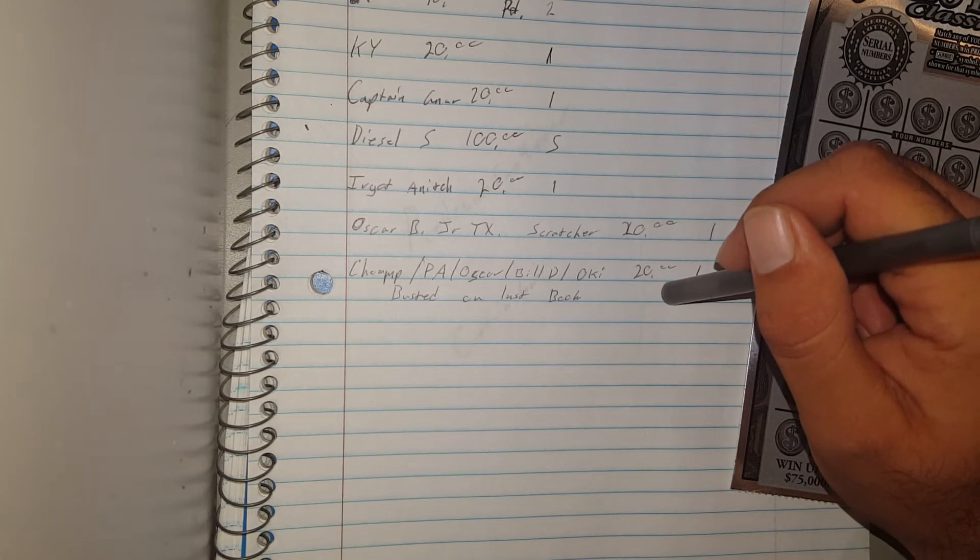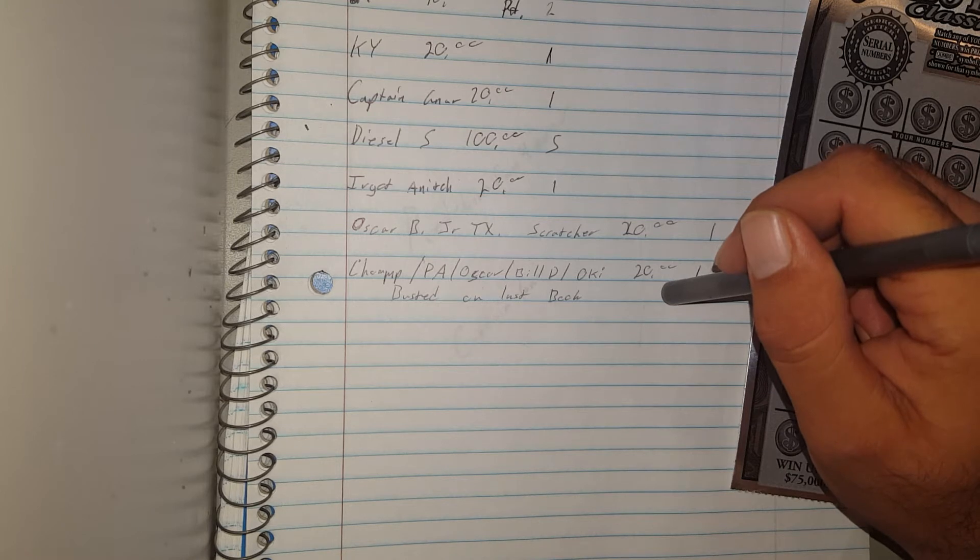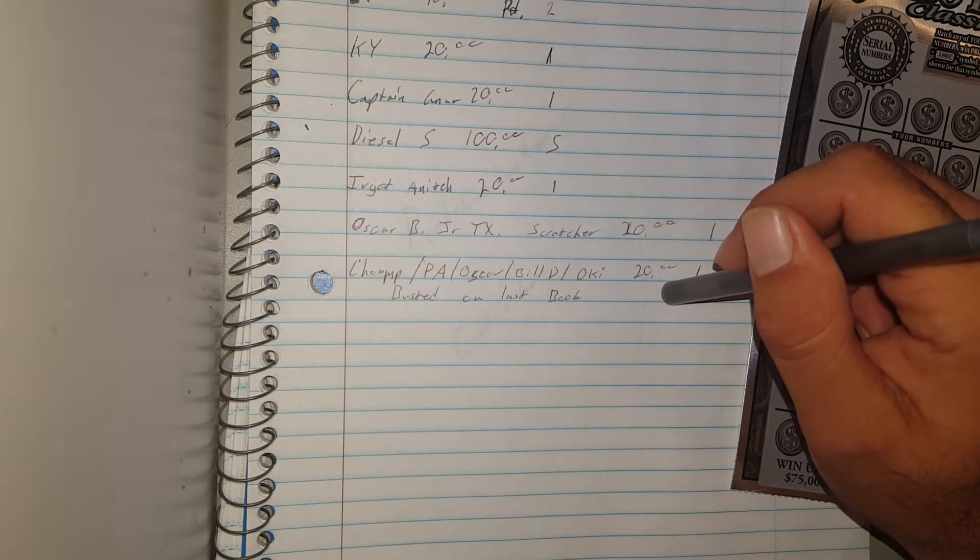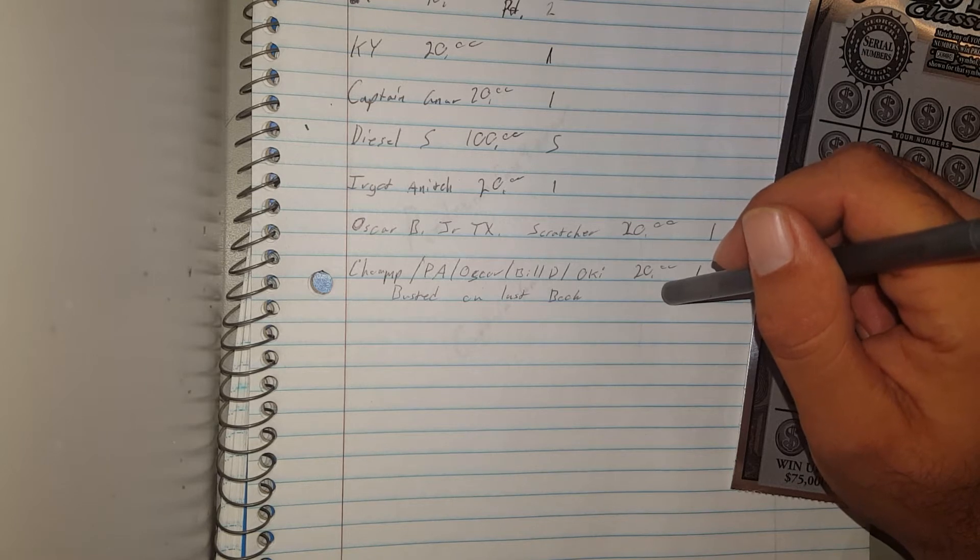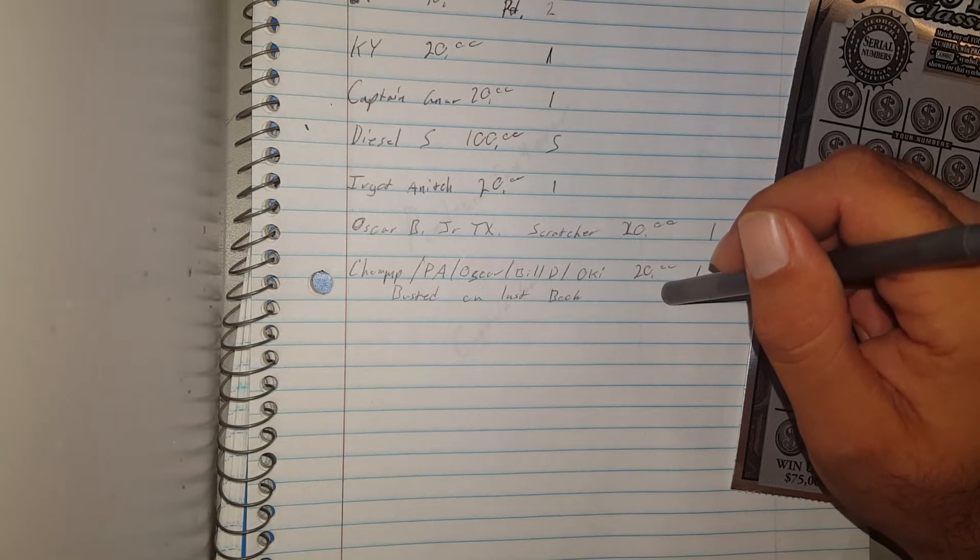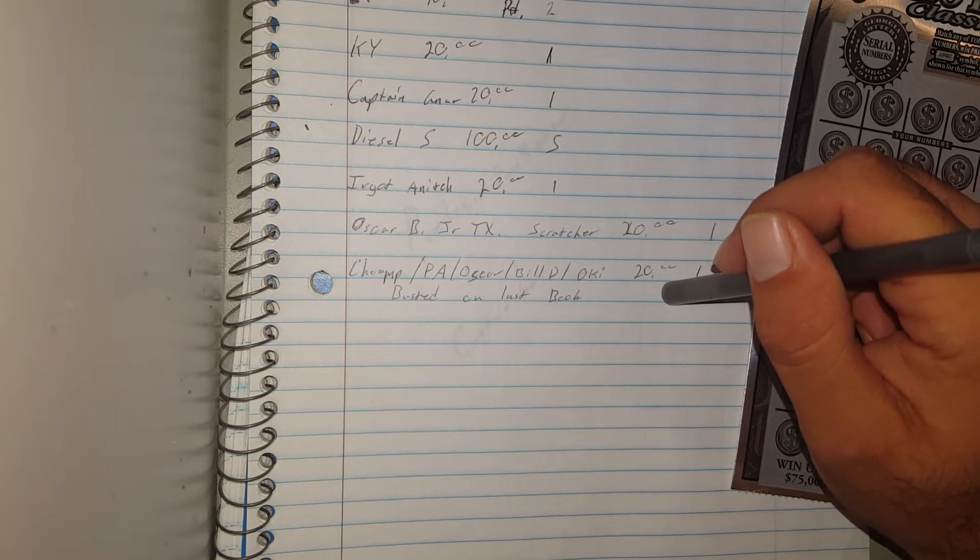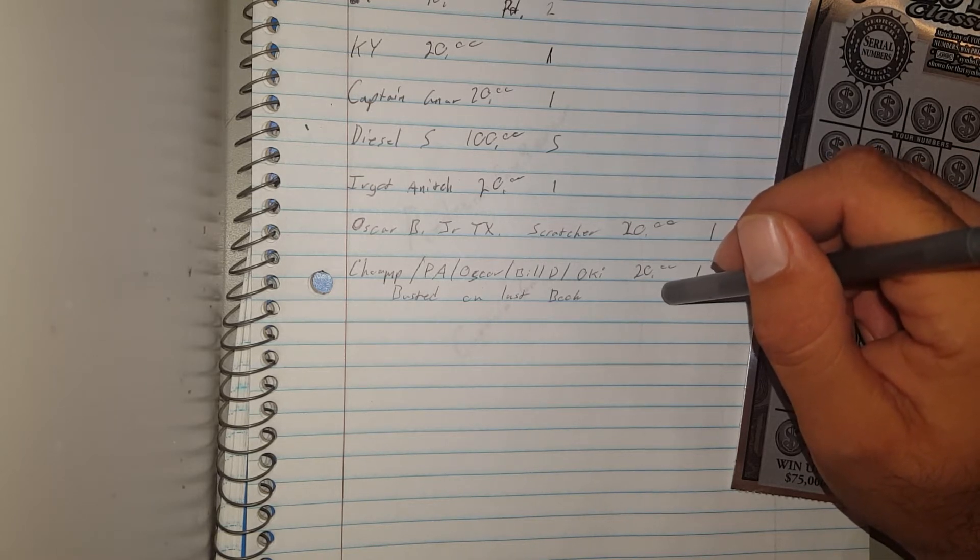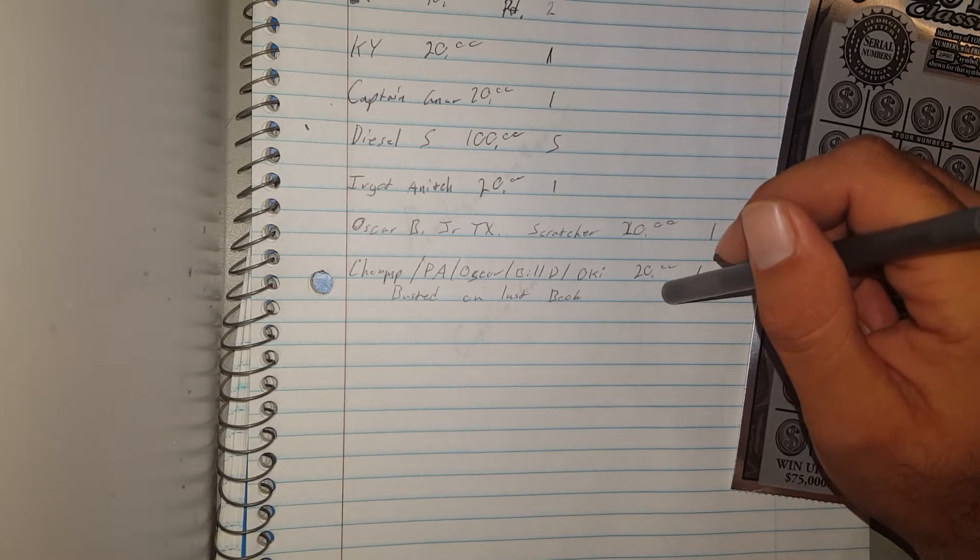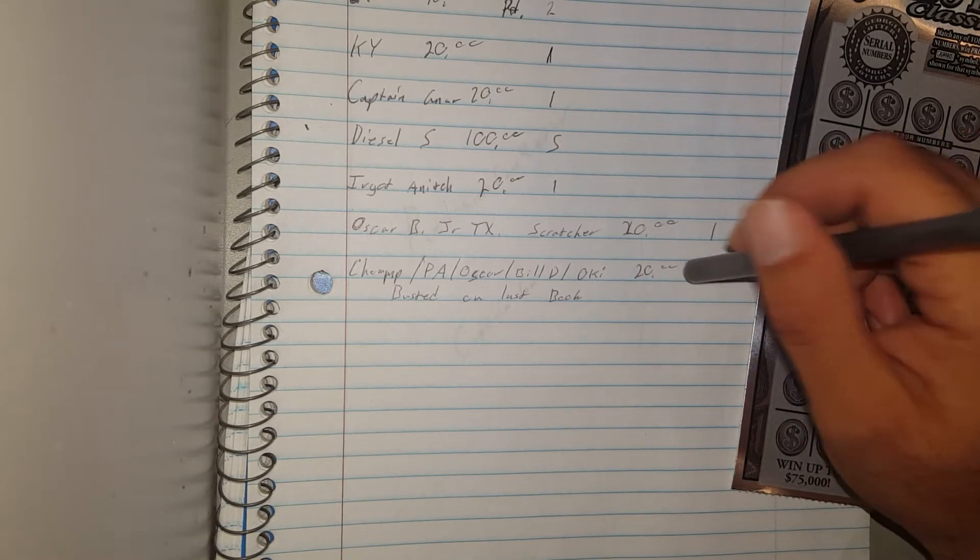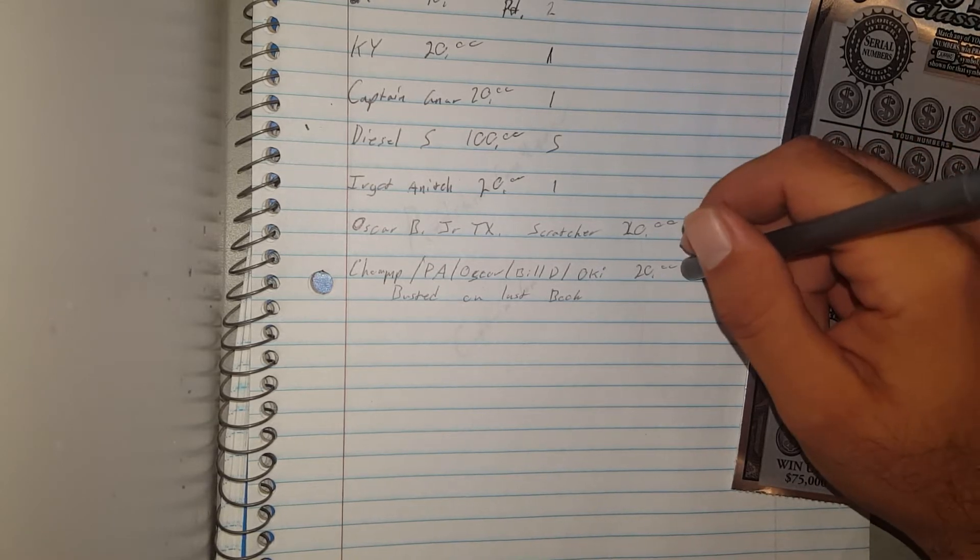So anything up to a hundred we're going to split evenly. Once it gets above a hundred, like if we hit a $500 winner, we may just go ahead and do it like 50/50 and use the rest of it to support the channel or something to that nature. So we'll come across that when that happens though.